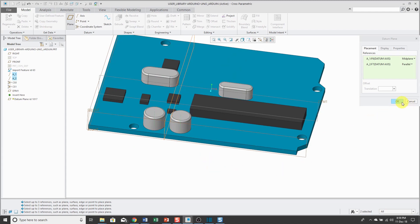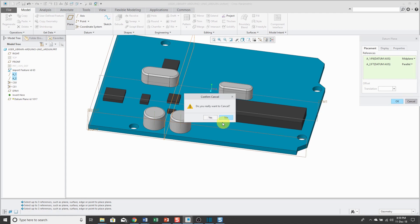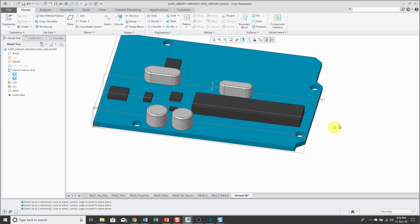Now I'm getting the mid-plane between them. I'm going to cancel out of here to show you that you can also use this with coordinate systems.